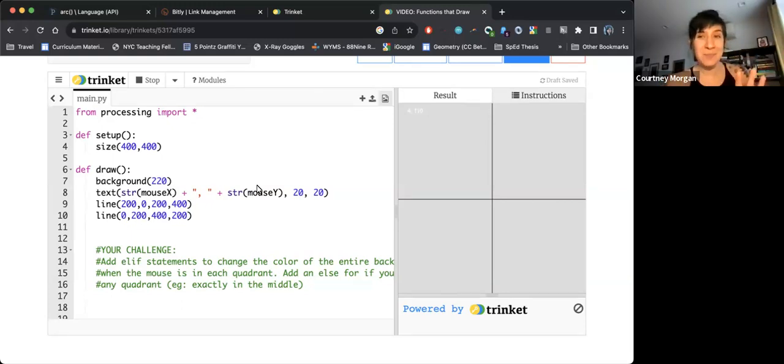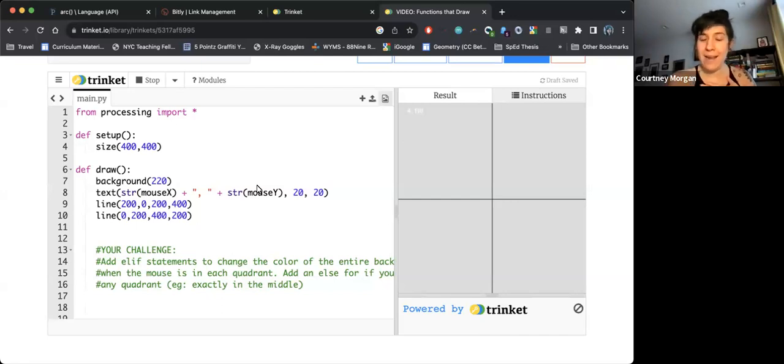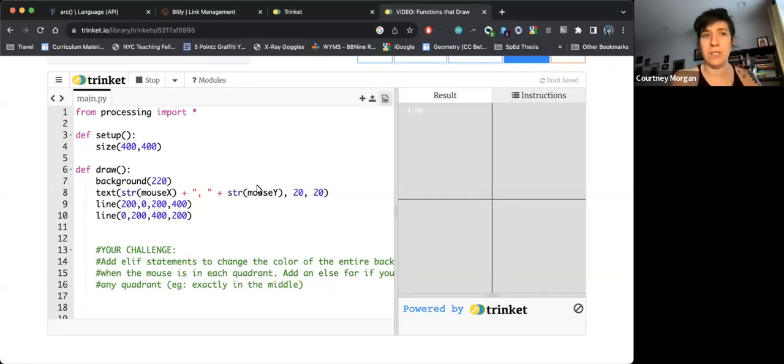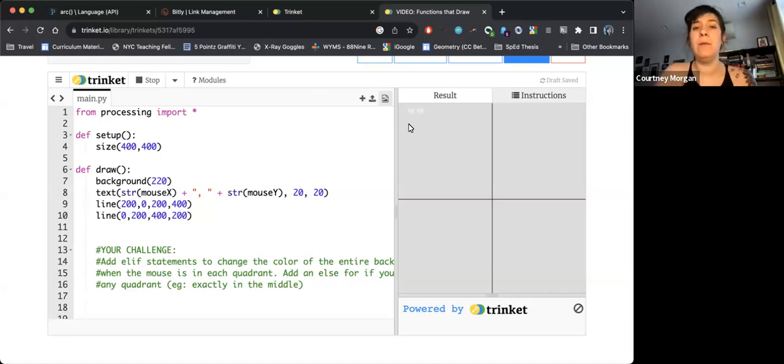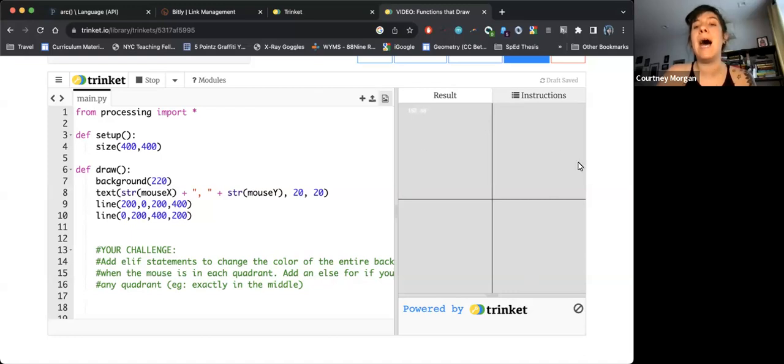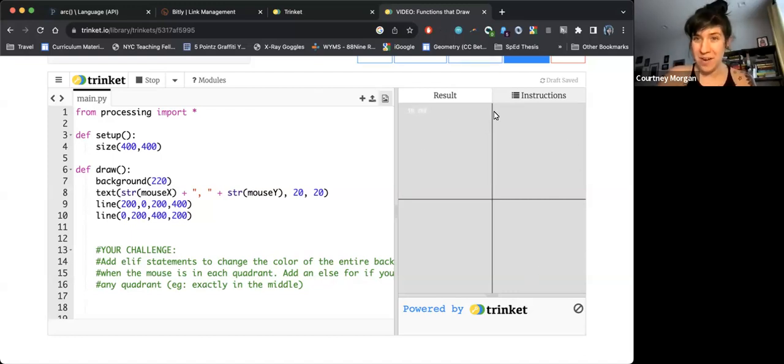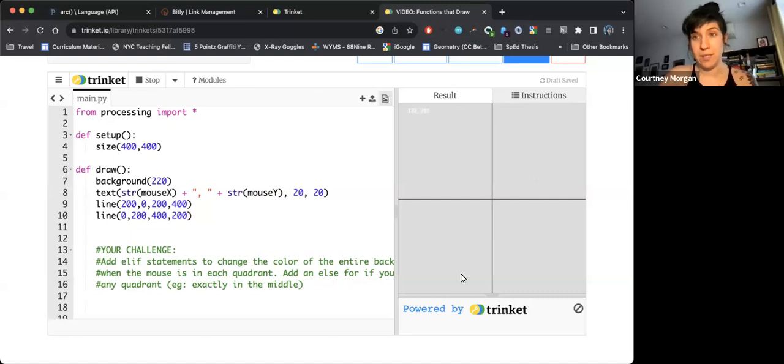Now, this project looks a little funky and I want to explain some things and the vision of how this is going to work first. So in this program, we're going to be using conditional statements to change the entire background of this canvas based on what quadrant my mouse is in.